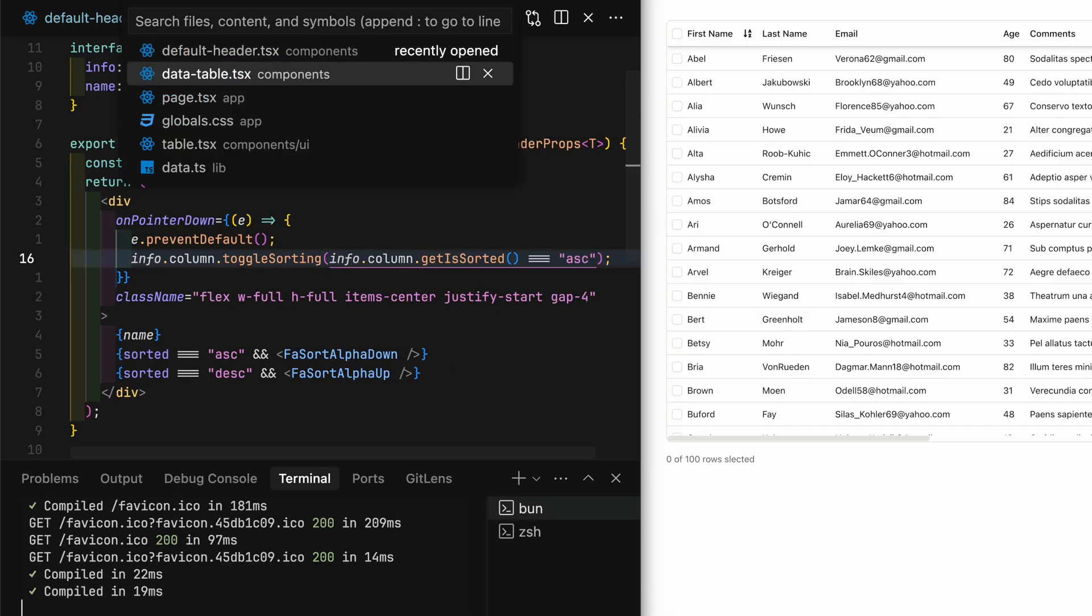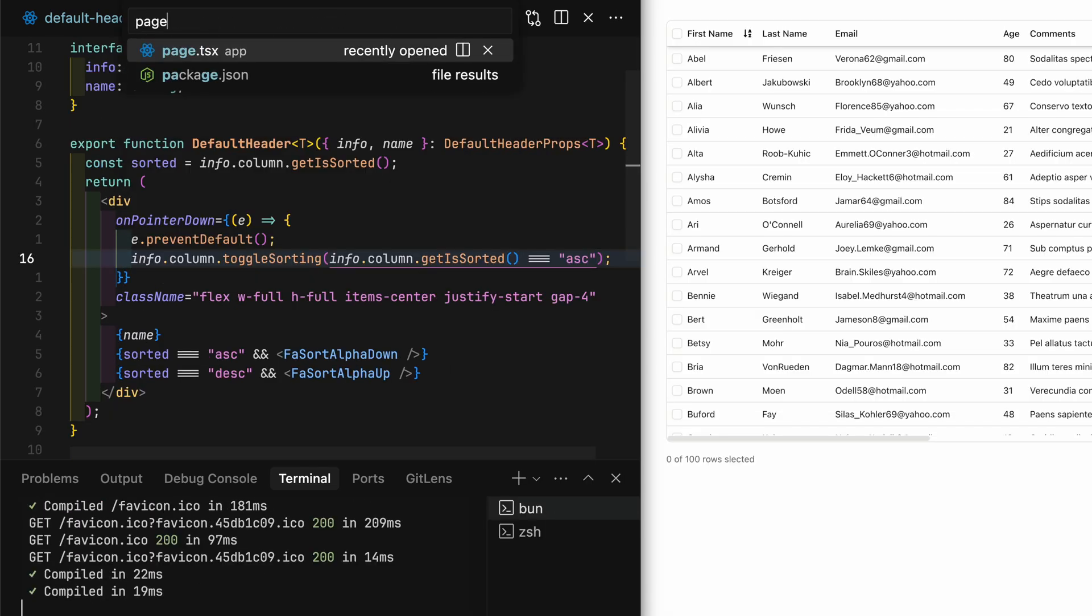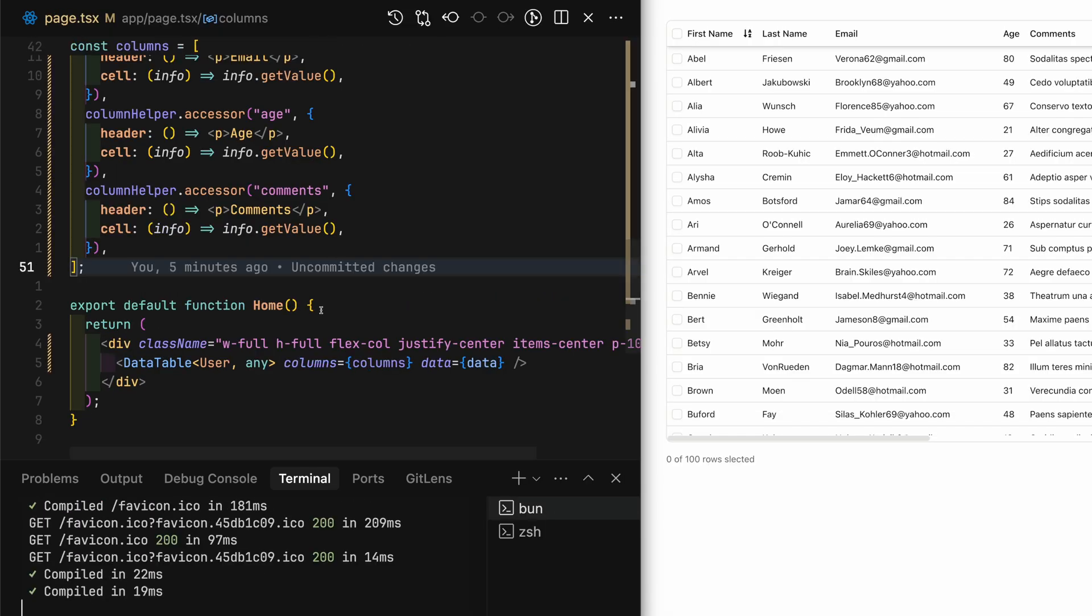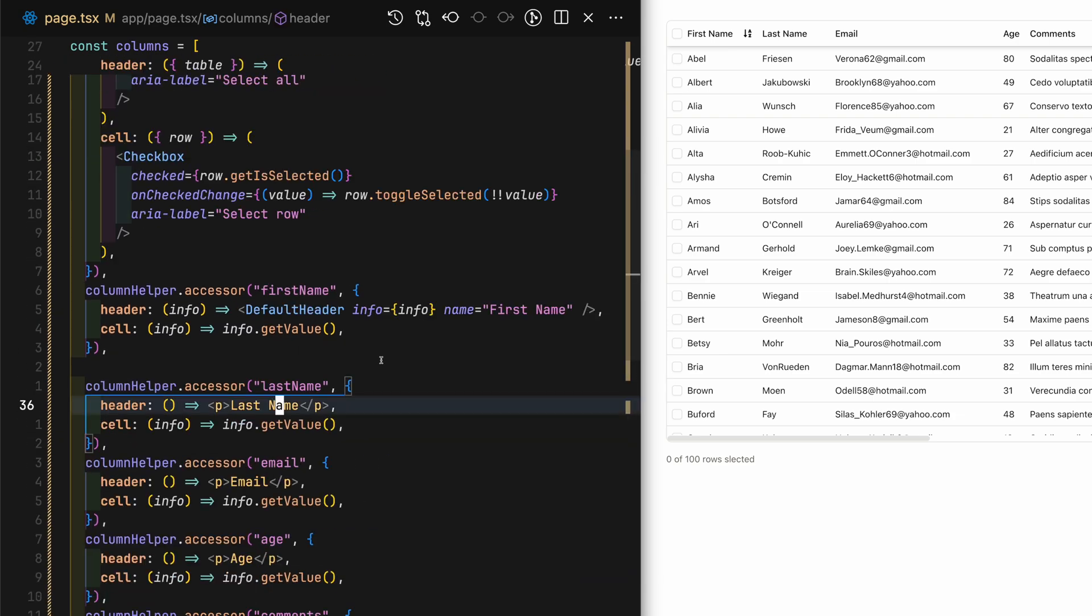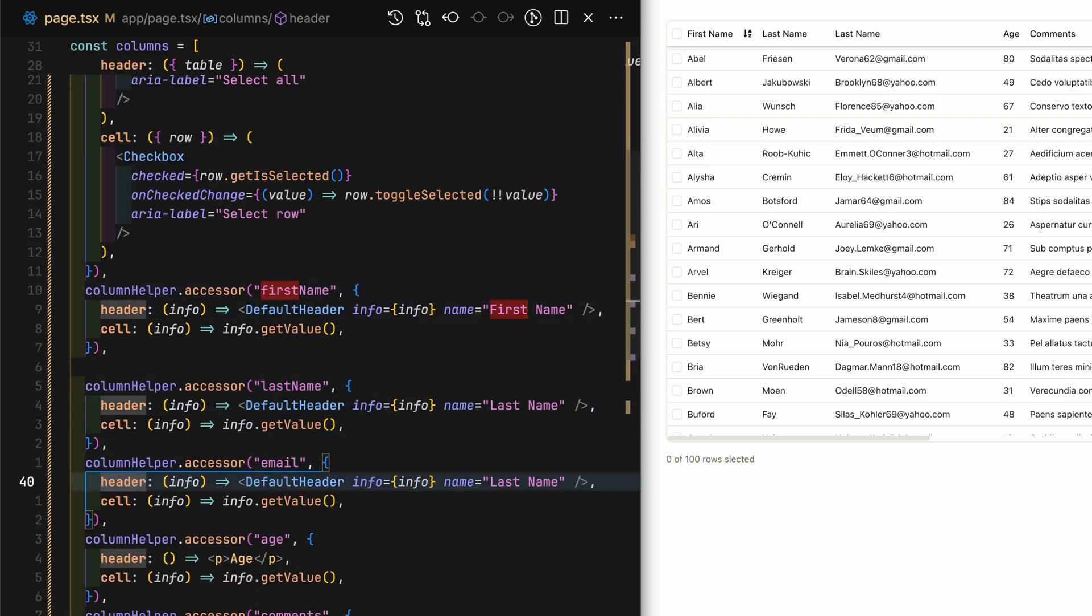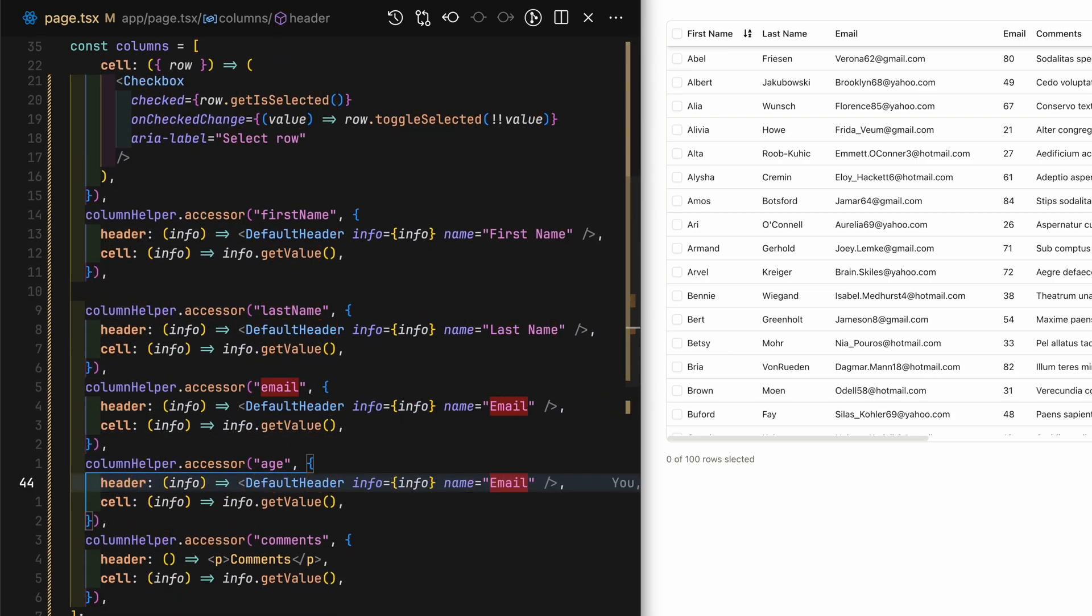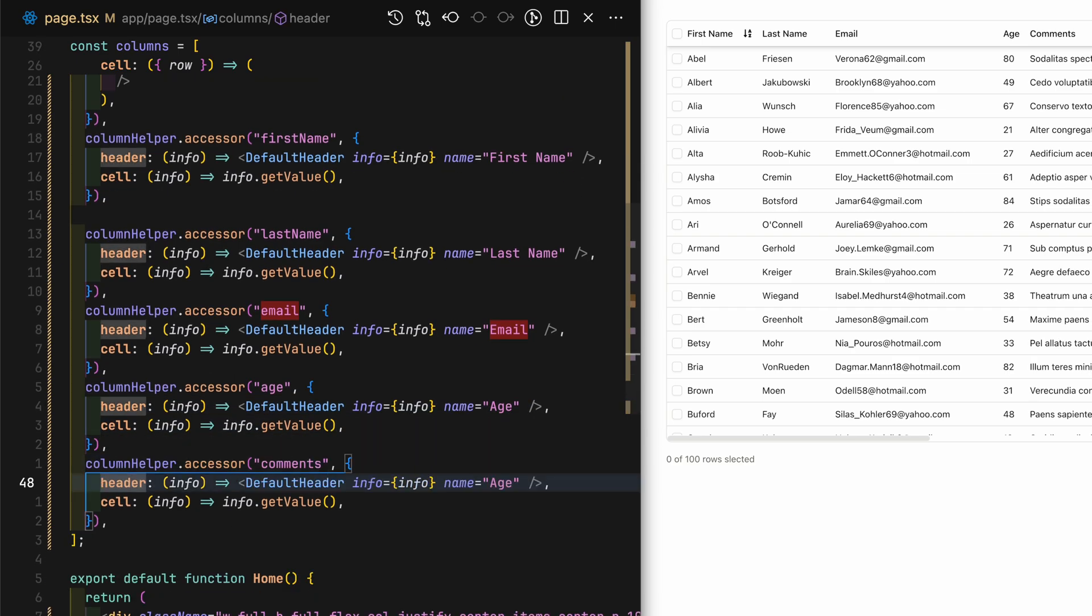Now that sorting works on the first name header, let's make sure the rest of the header is also using default header component. So sort will be enabled for them as well.